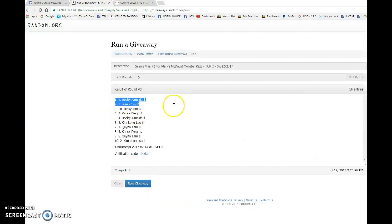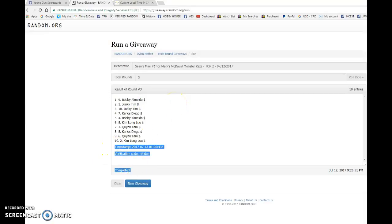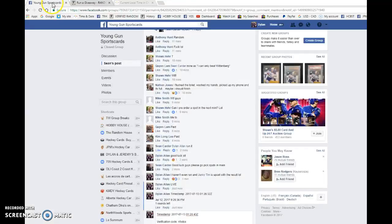We have Bobby and Junkie Tim. Congrats to the both of you. Please head to the main, pick your spots, and best of luck in the main.